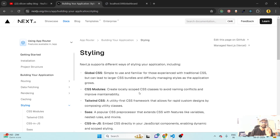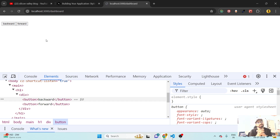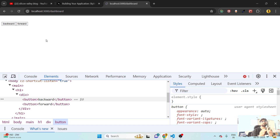So what is the benefit of using CSS modules? It creates a local scope for CSS classes to avoid naming conflicts and improve maintainability. Why does it say maintainability and conflict? Let's suppose you have two files — a.js and b.js — and in both files you have given CSS with the same class name, like 'dashboard'.